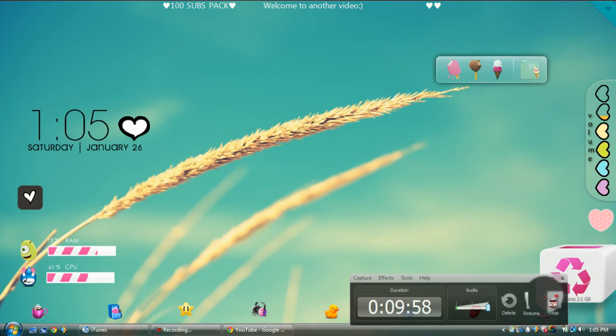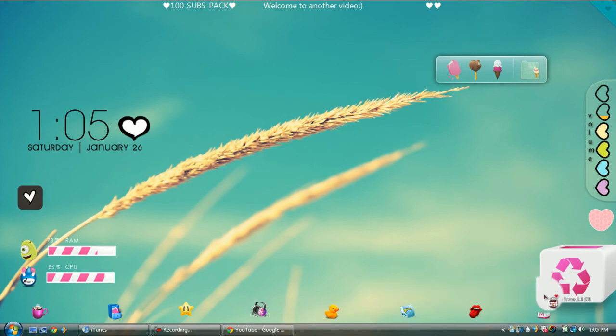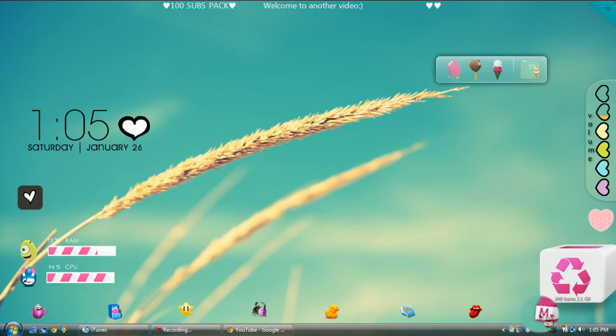The next thing I'm going to show you how to work is X-Widget, which is probably my favorite. Basically, to get a widget you need to download it and put it in your X-Widget folder in Documents, just like I showed you with Rain Meter.